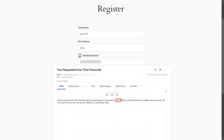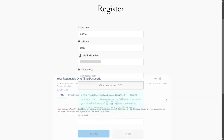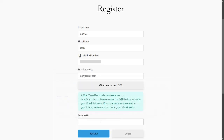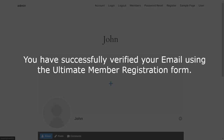You will receive the OTP on your email. Enter the OTP in the Verification Code field, then click on the Register button. You have successfully verified your email using the Ultimate Member Registration form.